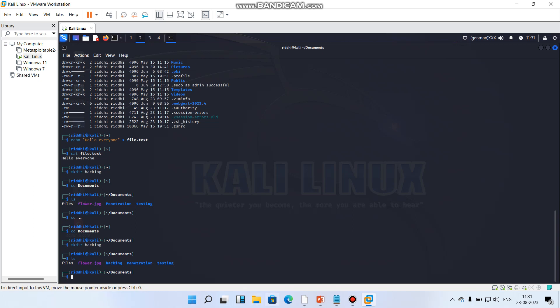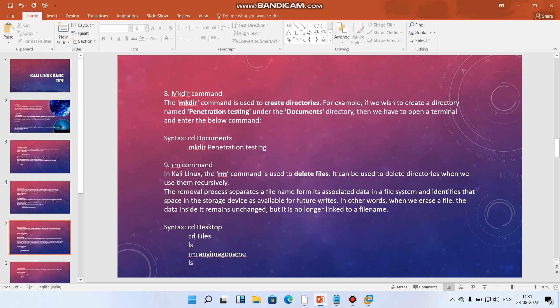Rm is used to delete the files. It can be used to delete directories when used recursively. So what we have to do is we just have to delete the files.